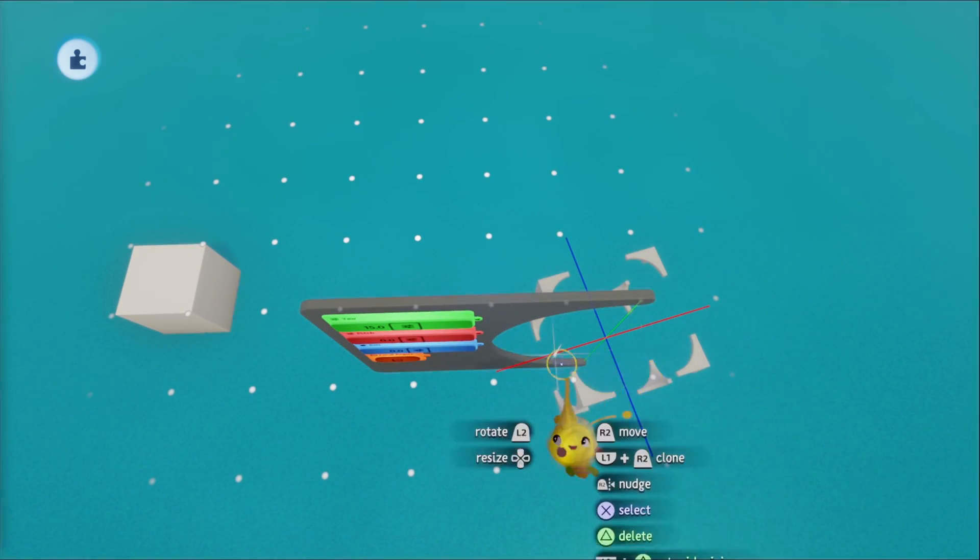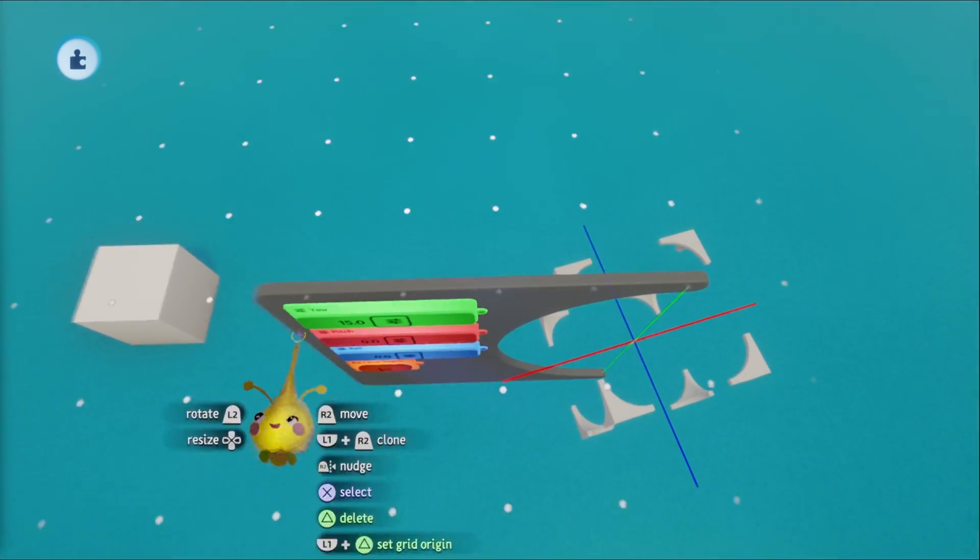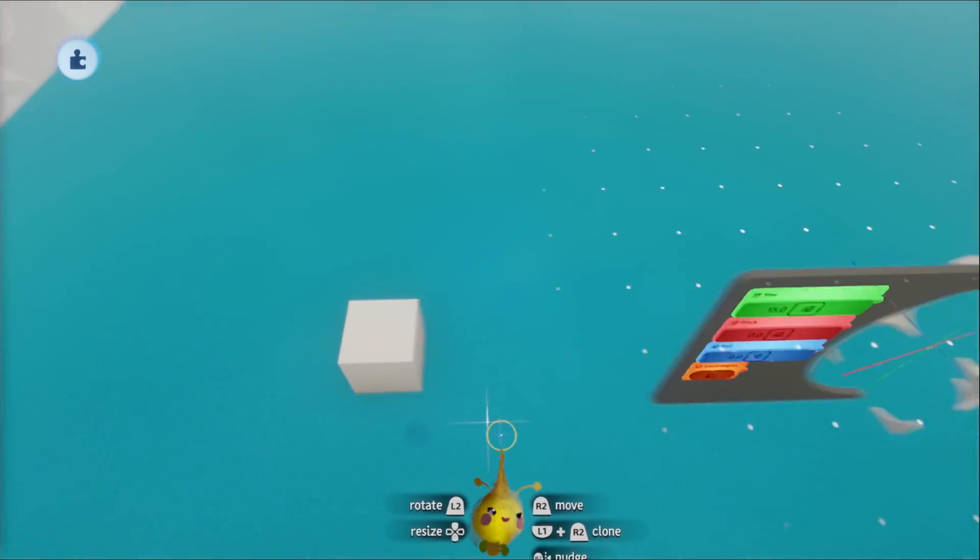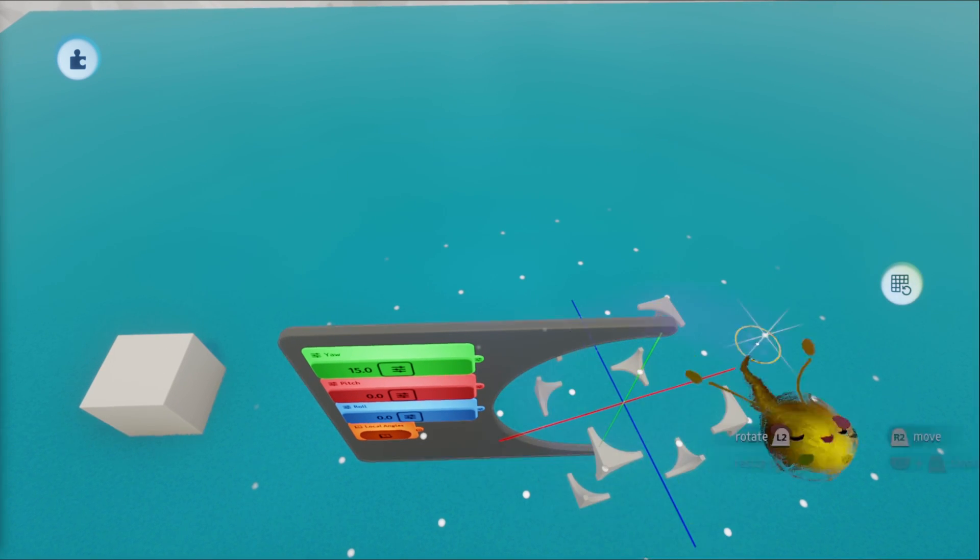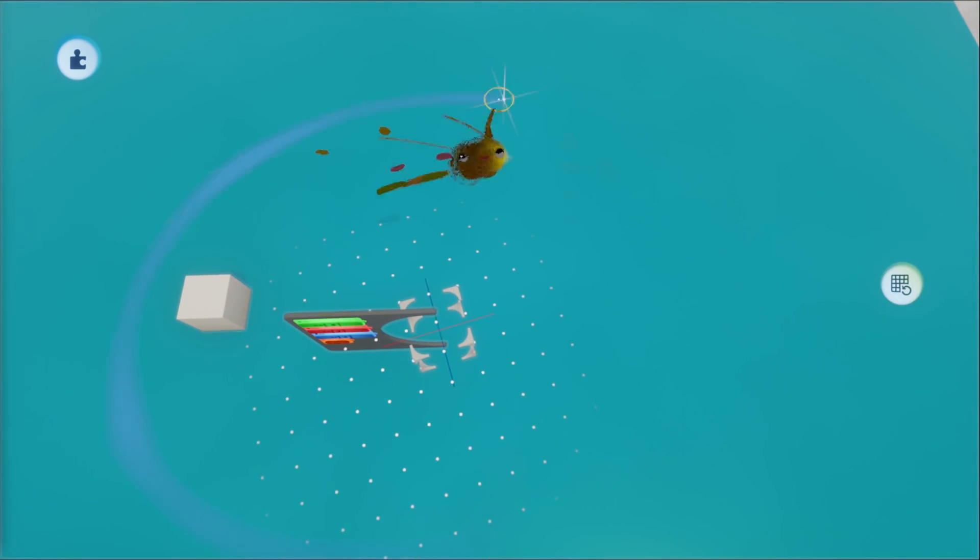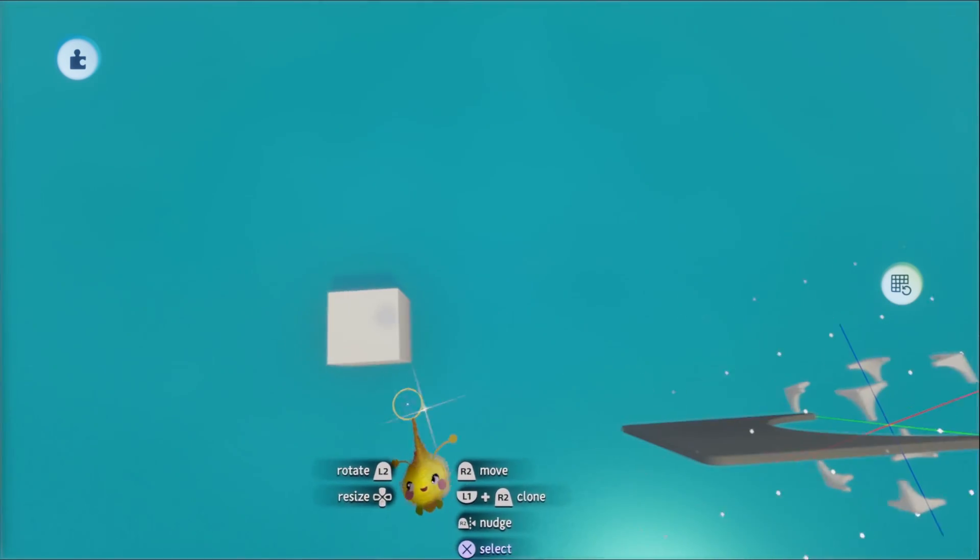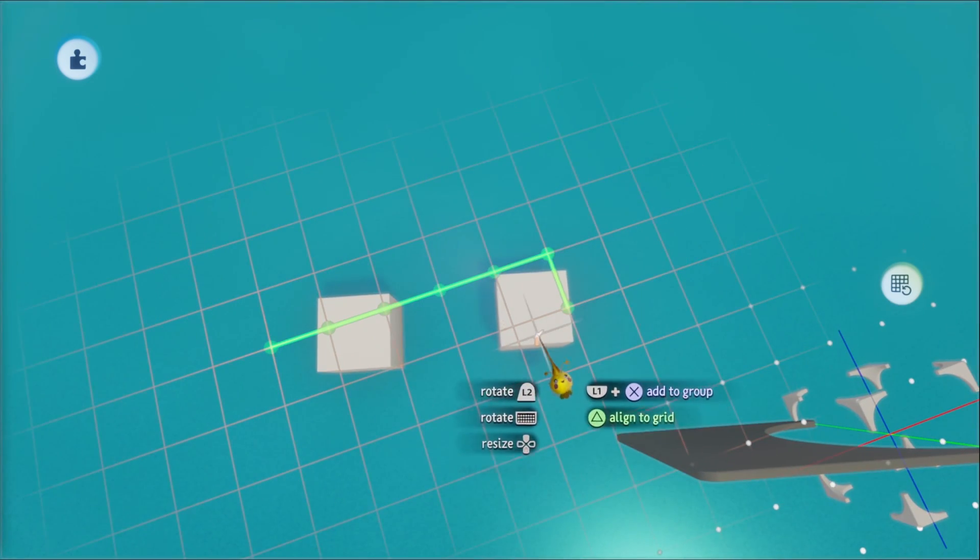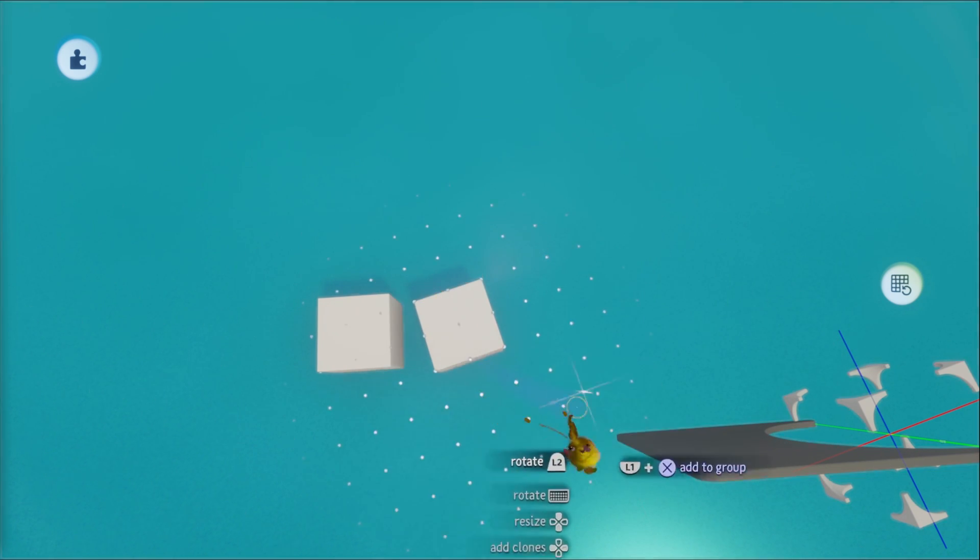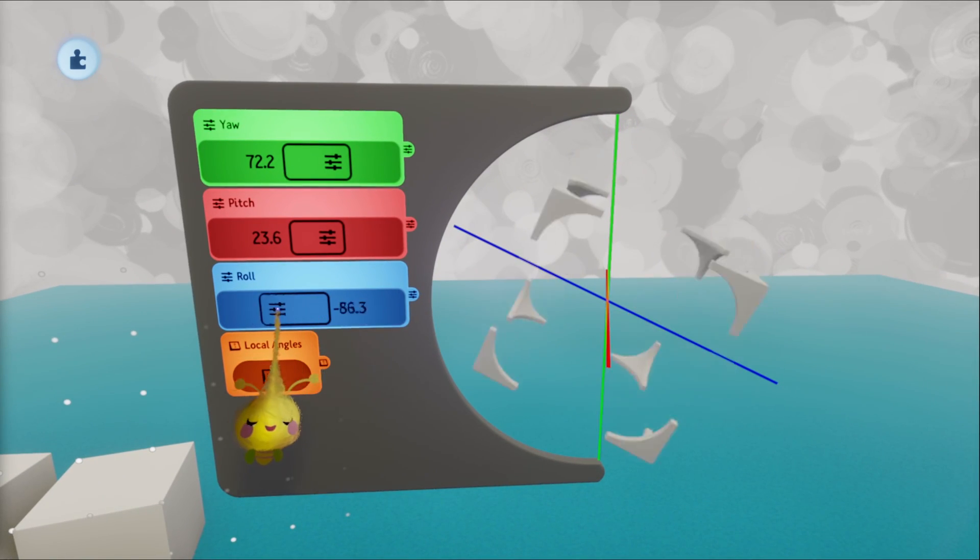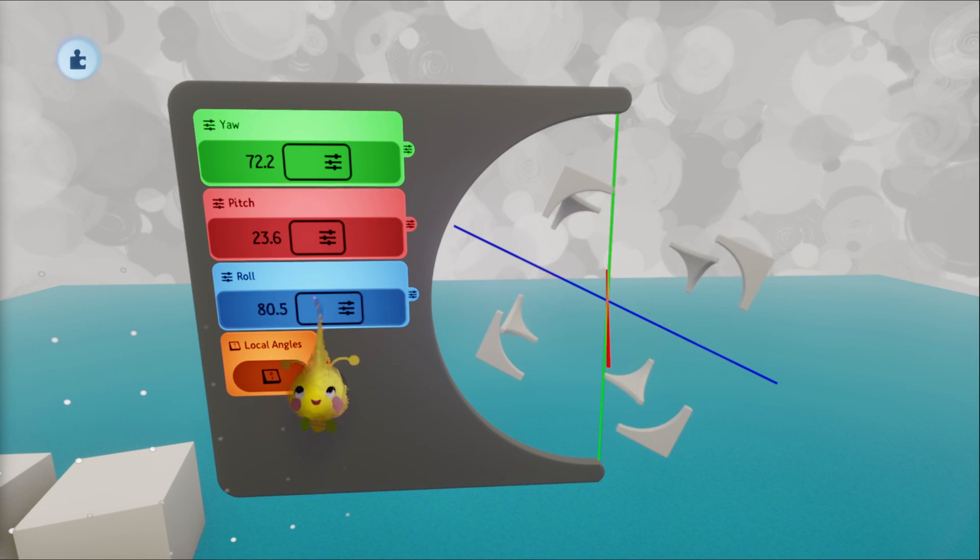So now we have the protractor cube 15 degrees from this cube. And if we align the grid to the protractor cube, our grid is now at the right orientation. So we can take this cube, align it, and there you go. 15 degrees. You can make the grid in whatever orientation you want.